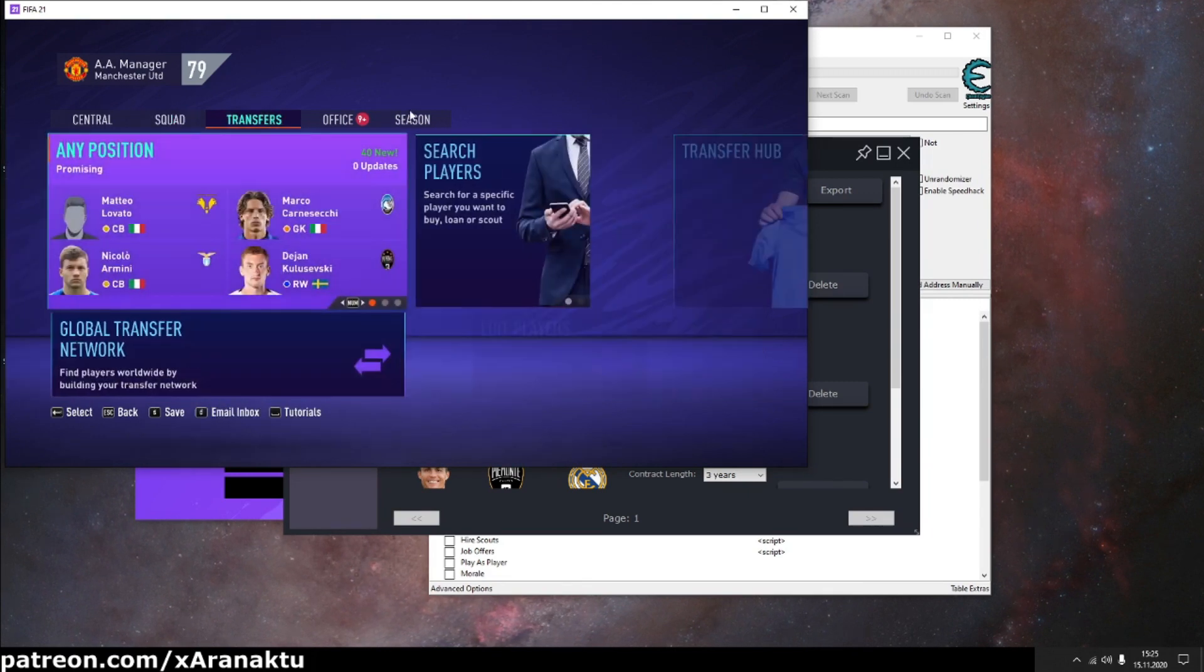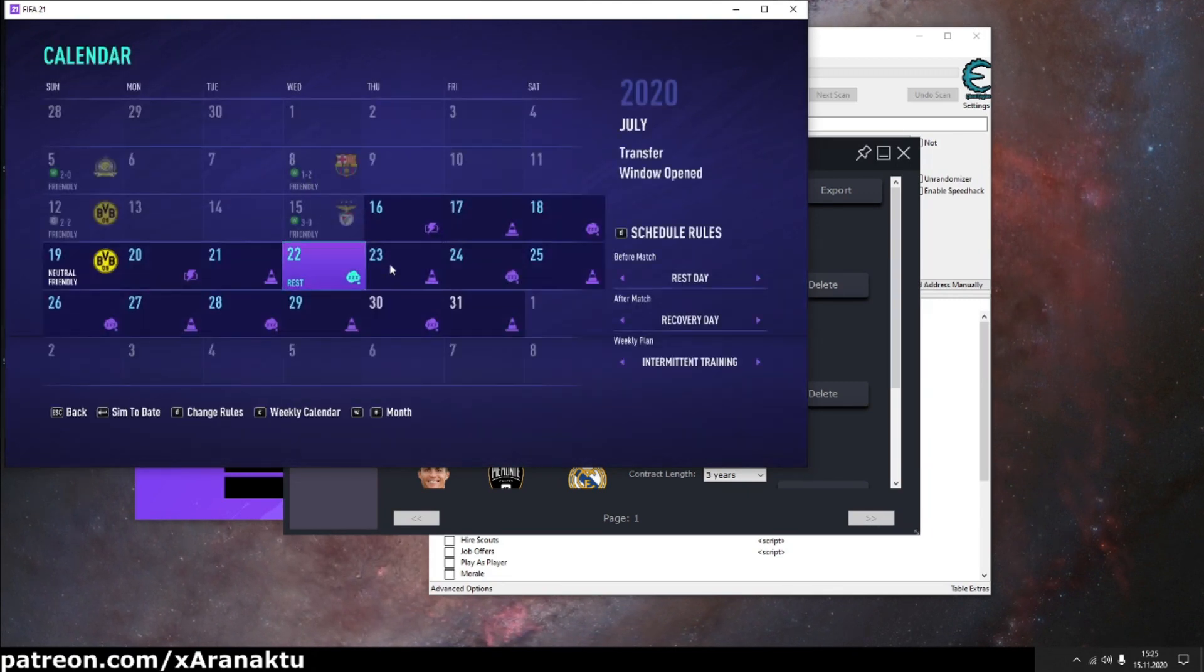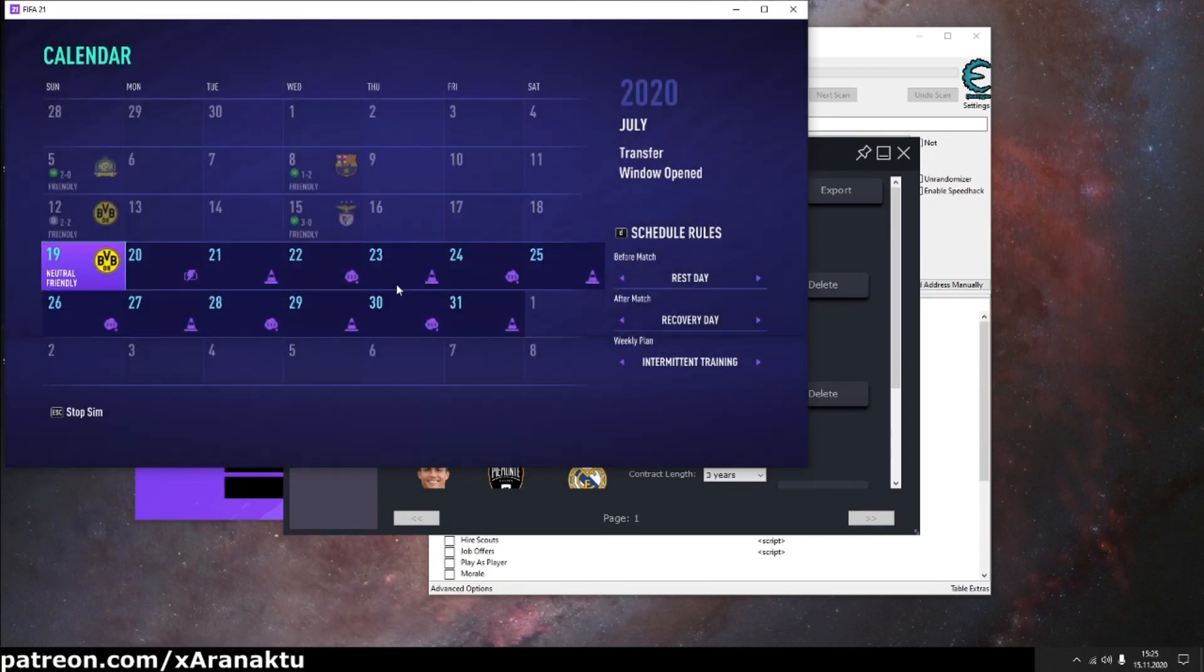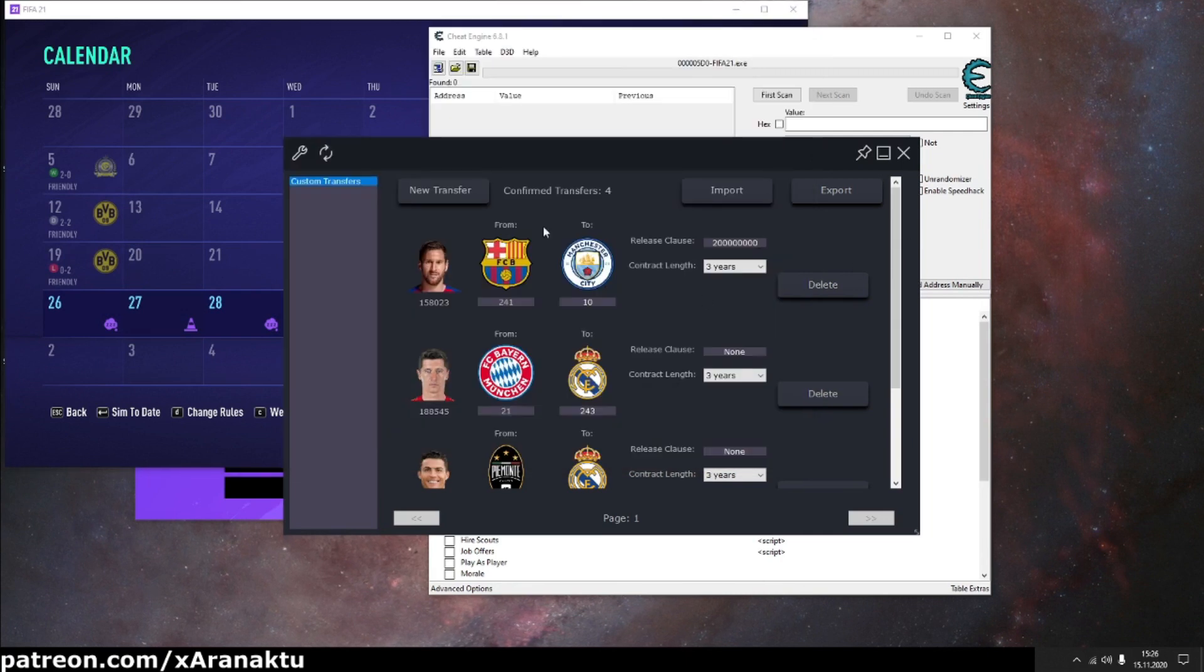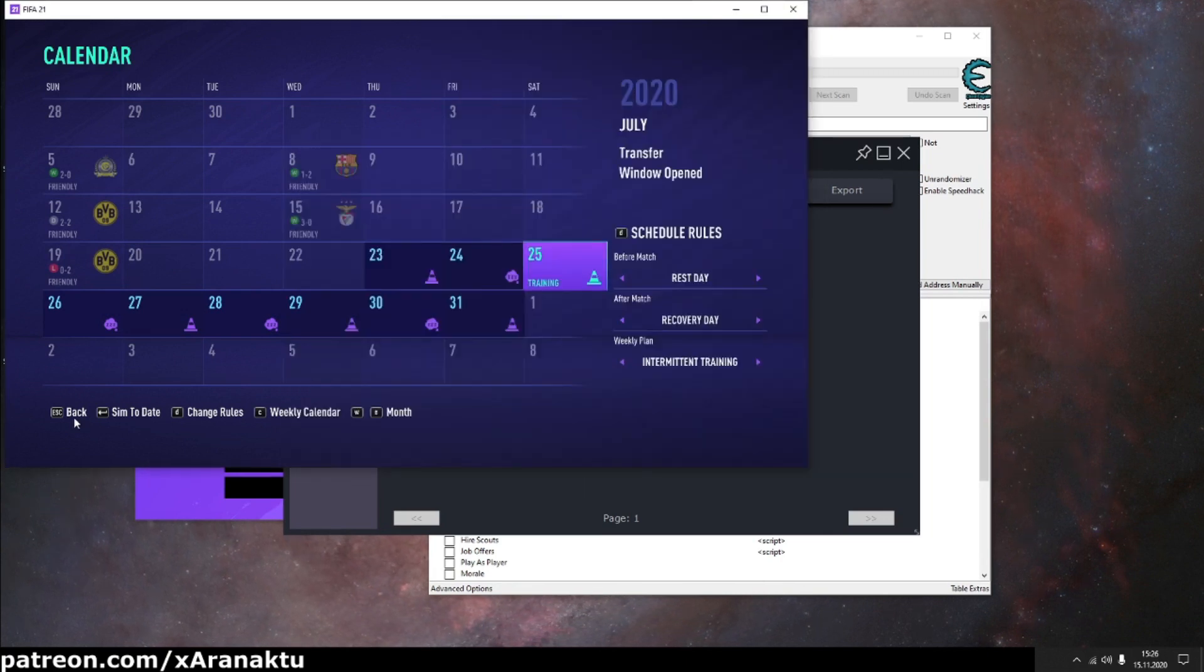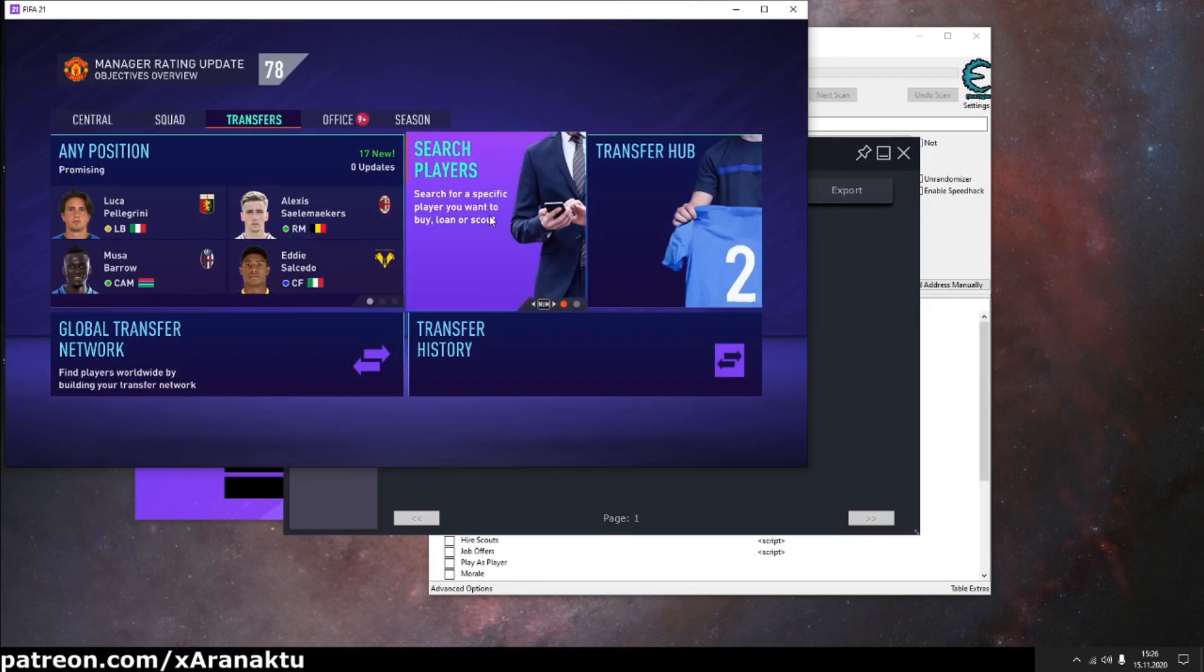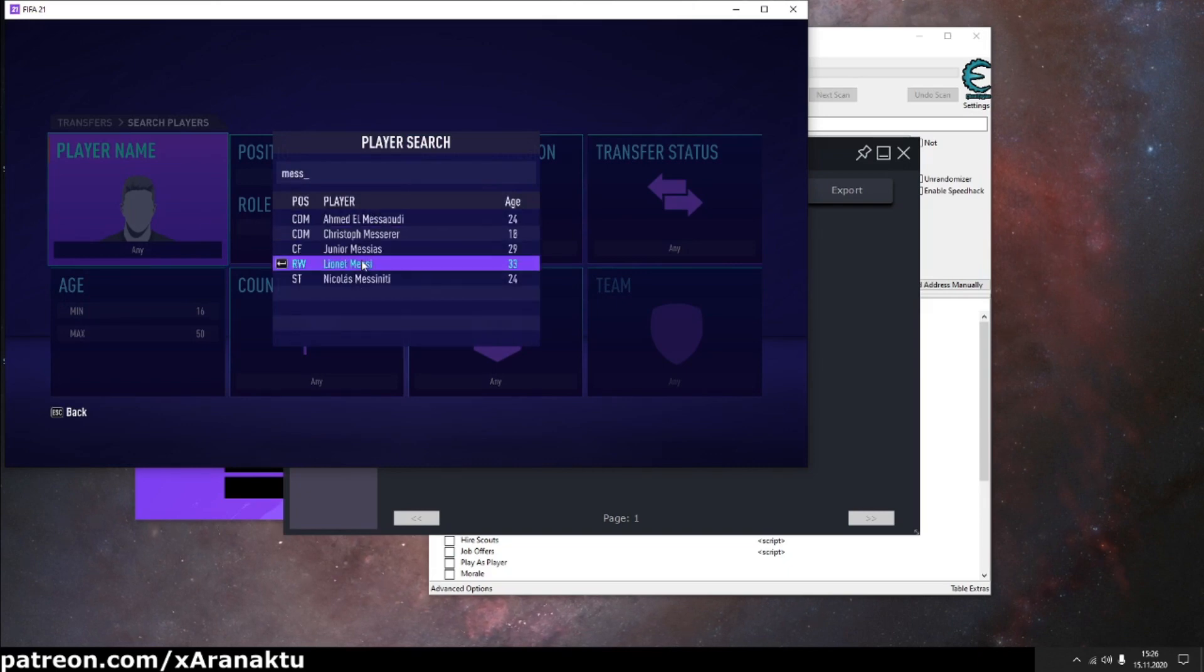Now, to make transfer happen, back to game and simulate a few days. If you refresh the GI and transfer disappeared then it means that players are already in new club. If you still see players then simulate a few more days and refresh GI again. Let's quickly verify if players are in new clubs.